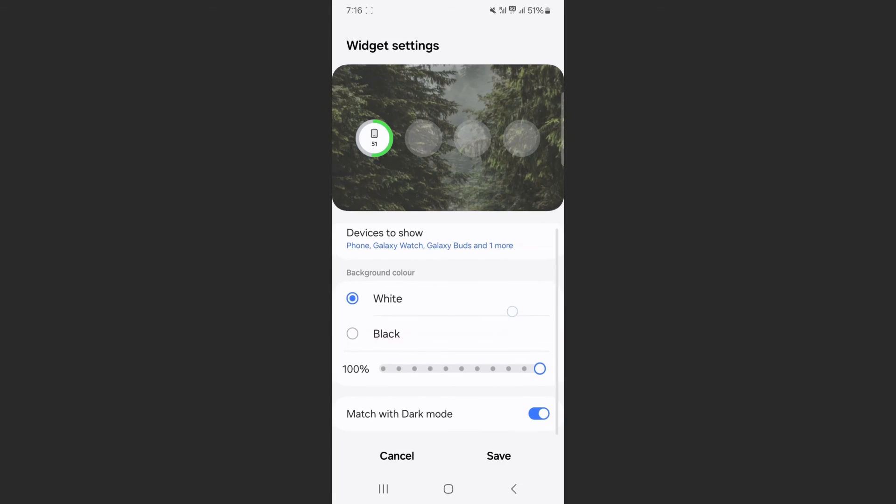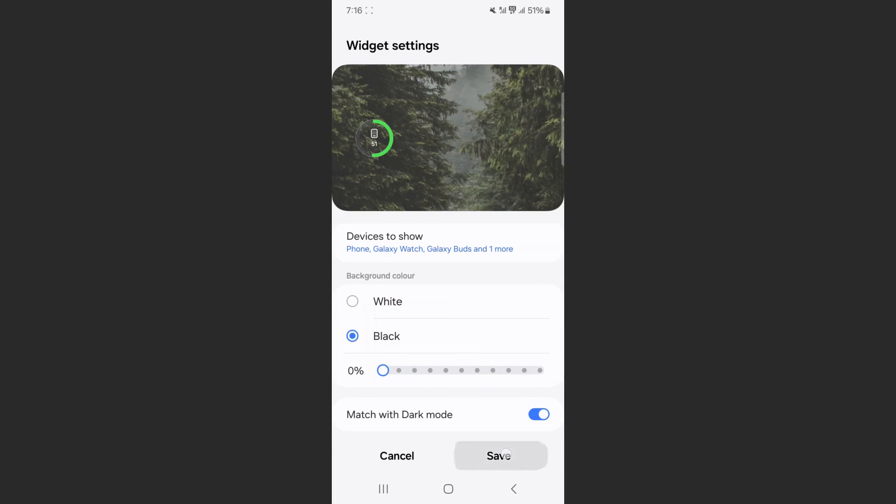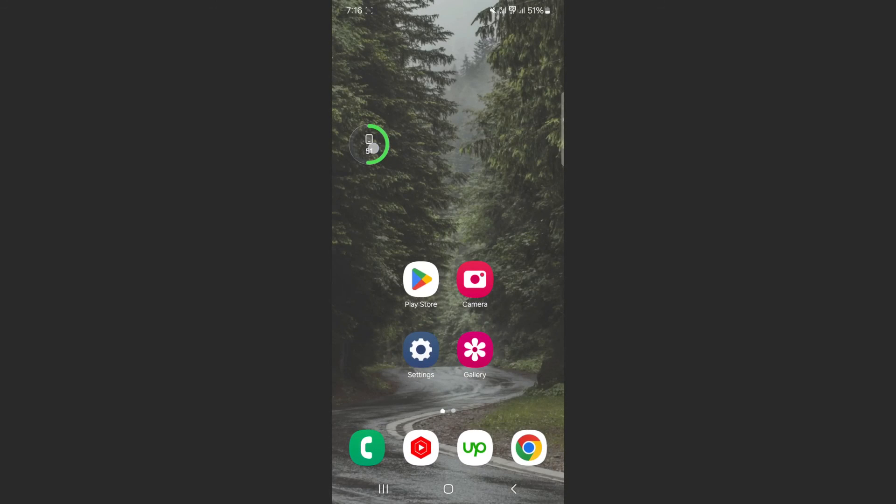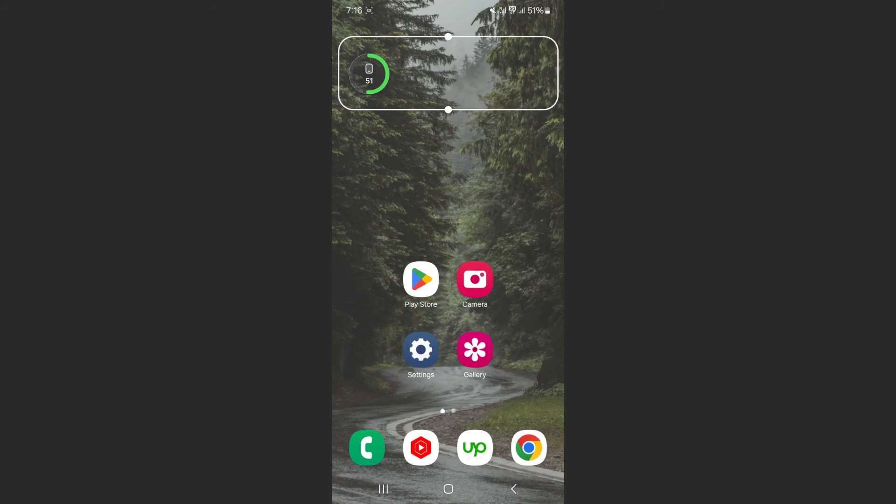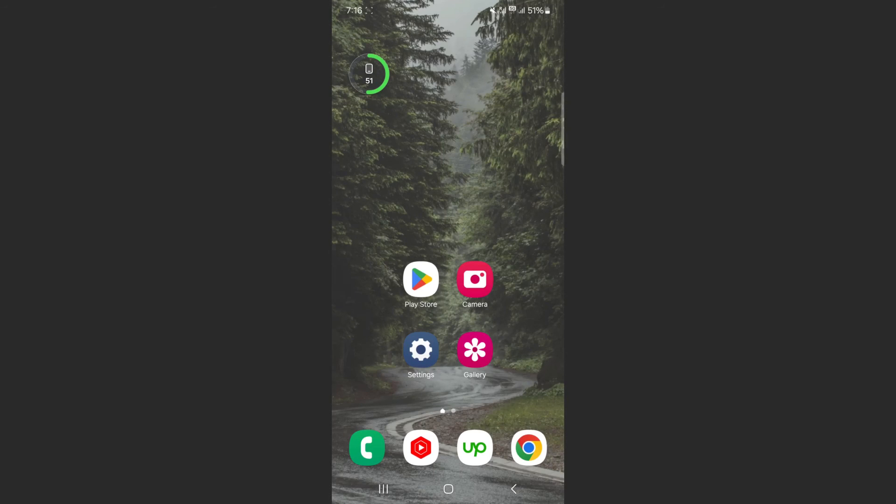I'm going to click on Save, and as you can see, the widget has been added to my screen. That's pretty much it.